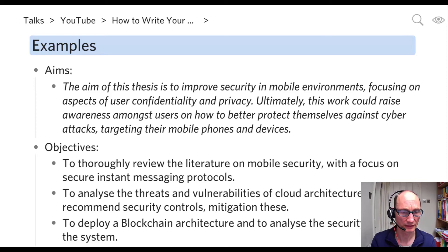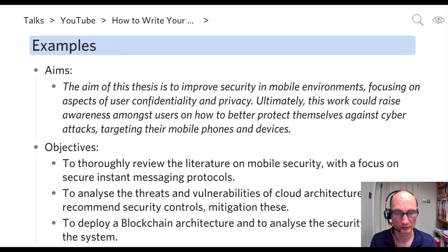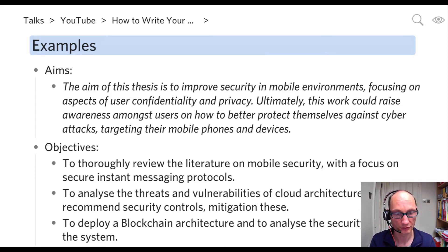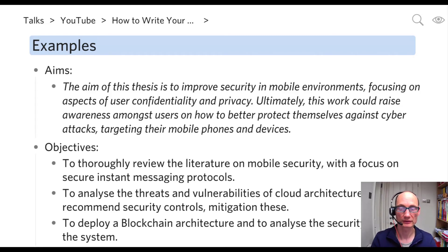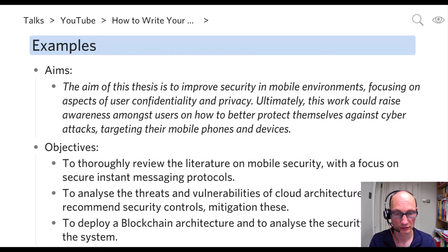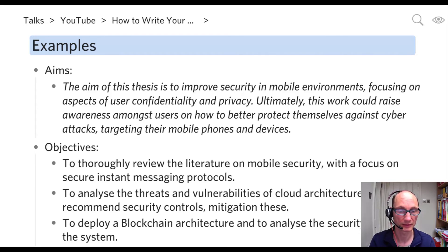Now look at the example objectives. For an MSc dissertation, we tend to recommend around three objectives. The first objective typically covers the literature review. So you could say: 'To thoroughly review the literature on mobile security with a focus on secure instant messaging protocols.' This means the student wants to understand the basic concepts, terminology, and prior work carried out on this specific topic. That's what we'd typically do as the first objective.